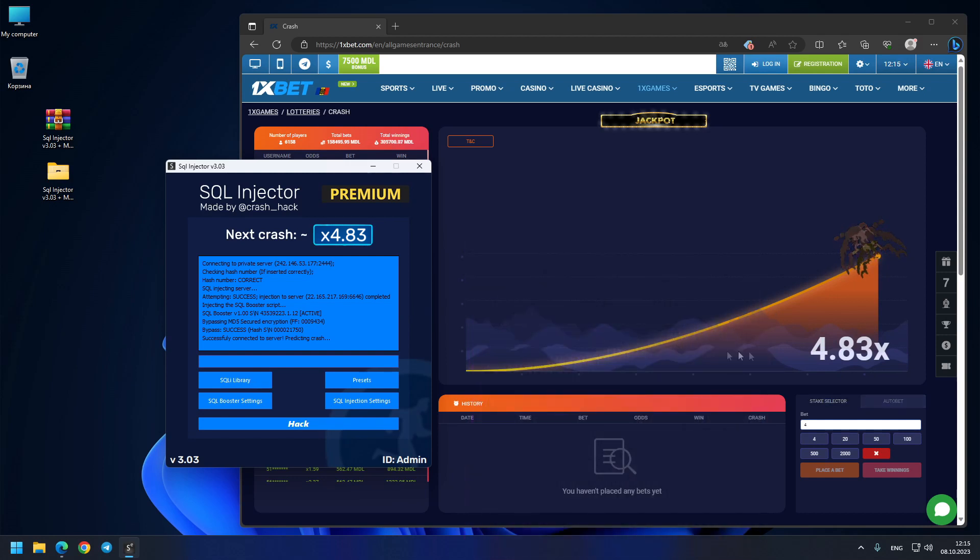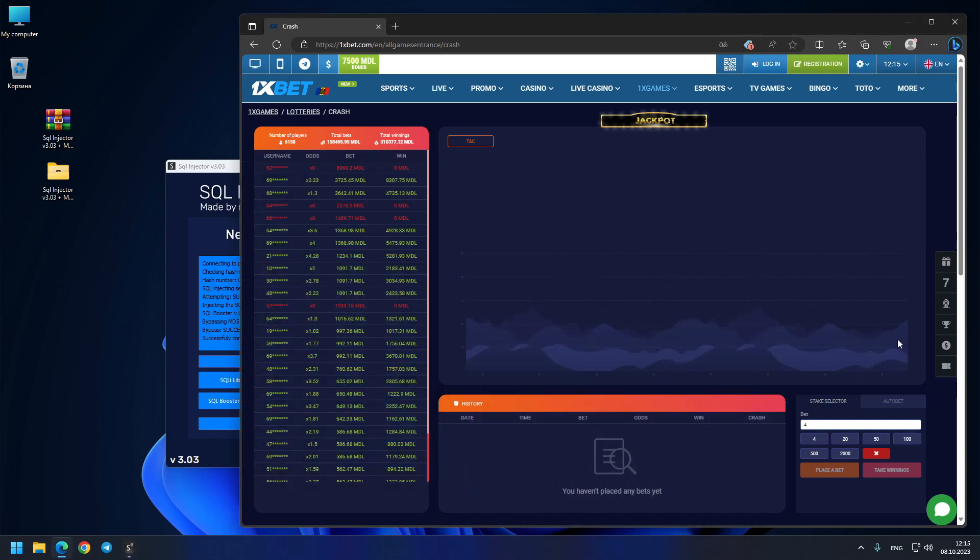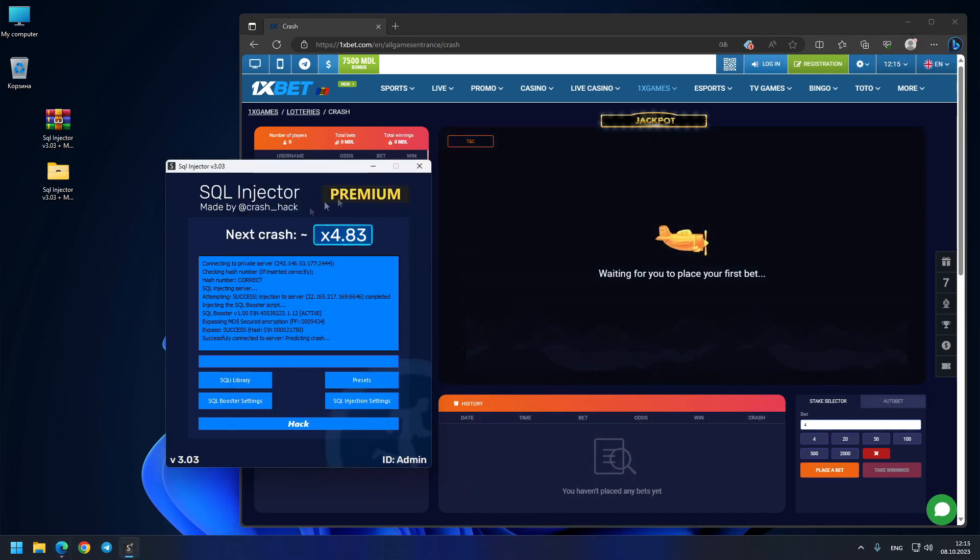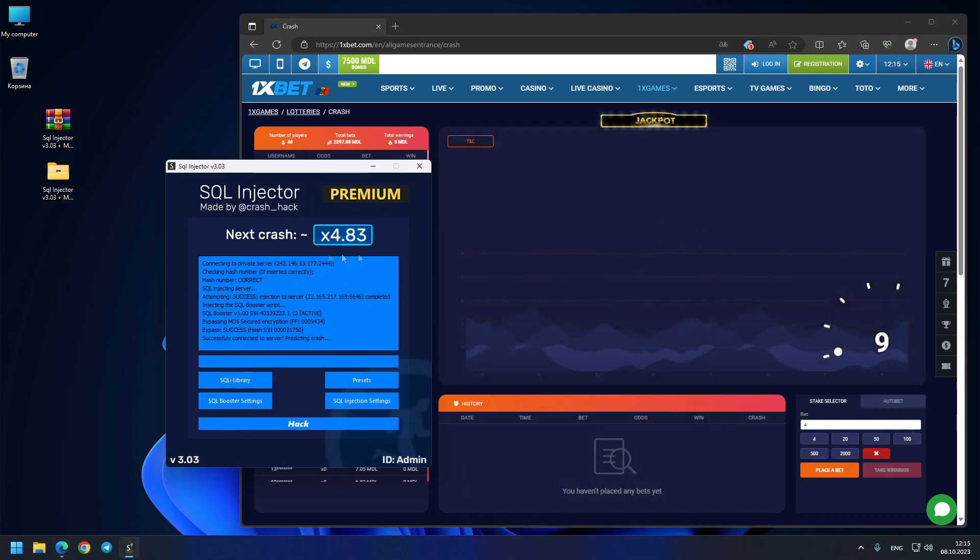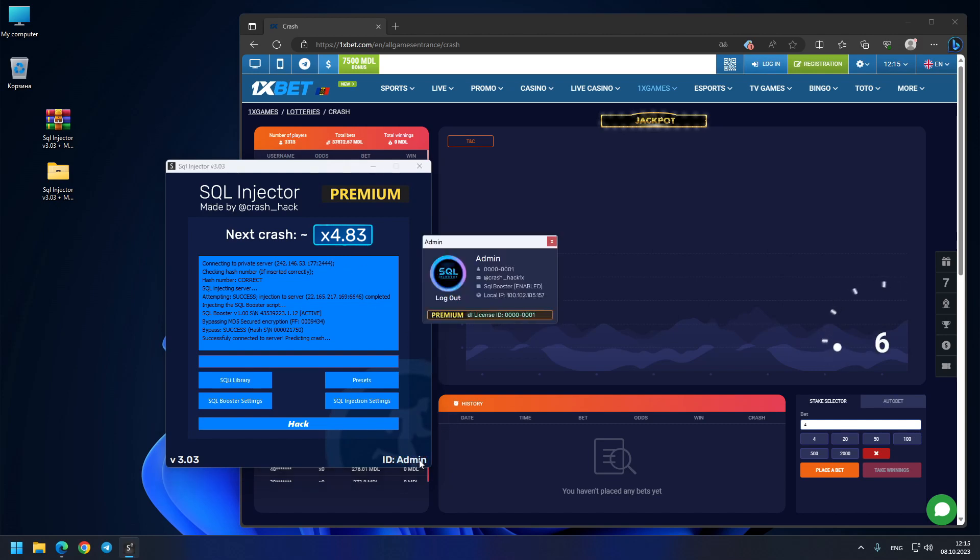You see, 4.83 exactly - 4.83 exactly as the predictor showed us. This is exactly predictable crashes.